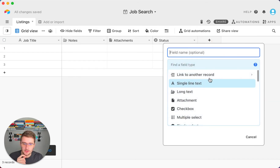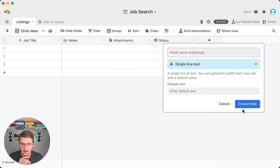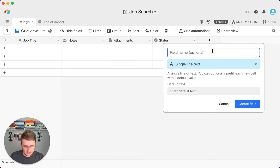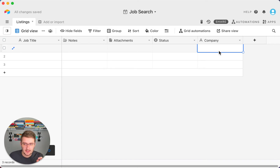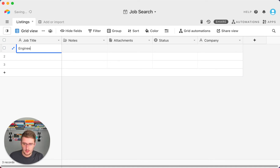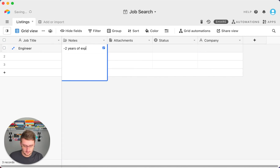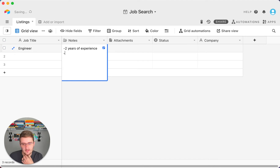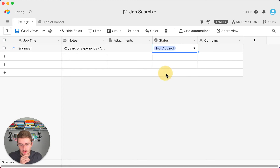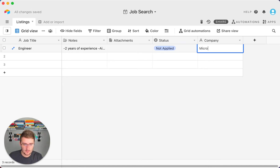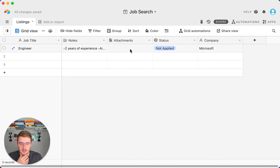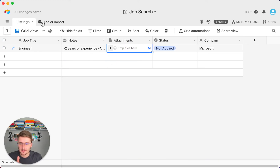Another thing to include is a 'Company' field. This can be dynamic depending on whether you're applying to multiple jobs at different companies or more than one job at the same company. If you're only ever applying to one job per company, a single-line text field works fine here. For example, you might fill in the job title as 'Engineer' with two years of experience required, add skills like Airtable skills, set the status to 'Not Applied,' and set the company to 'Microsoft.'